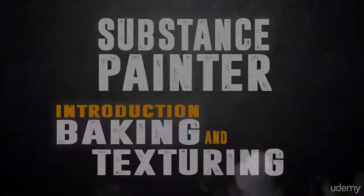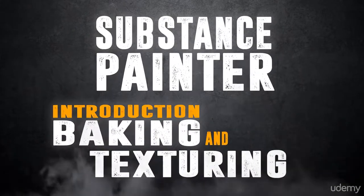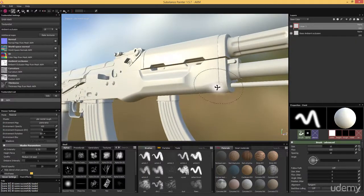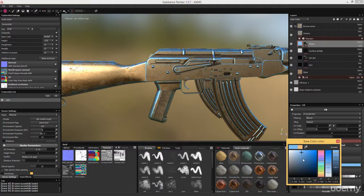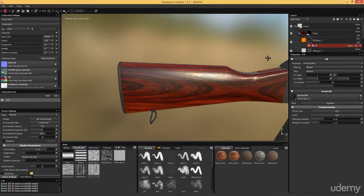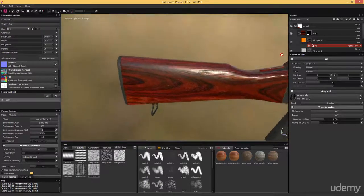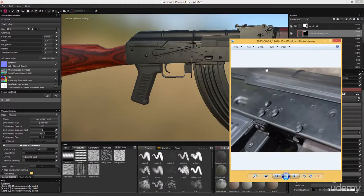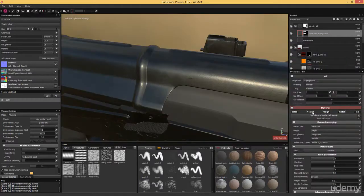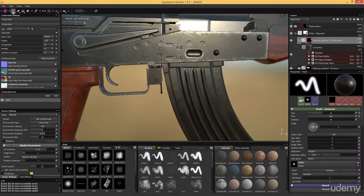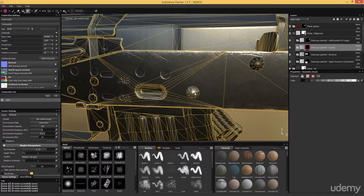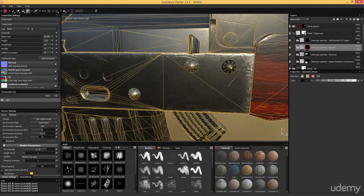In the Substance Painter chapter we will then take our AKM and create state-of-the-art textures that are as close to photorealism as it can get for video game standards, using the latest physically based rendering techniques. We will start by baking out all the essential maps and continue with a short introduction into some of Substance Painter's core features.